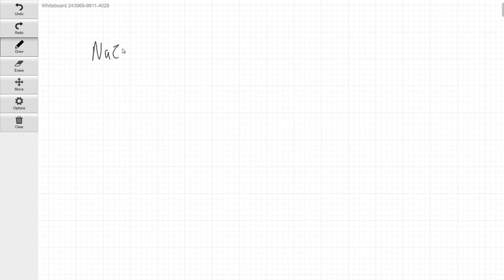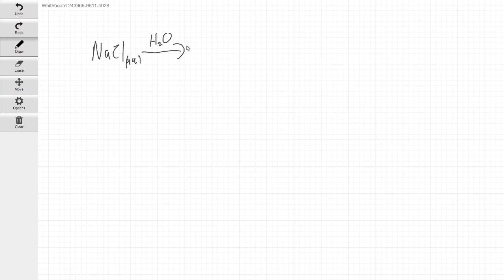All right, so this is going to be the pre-lab lecture for the third experiment. This week we're going to be looking at ionic compounds and some of their basic properties. One of the things we're going to be looking at is how ionic compounds act in solutions.